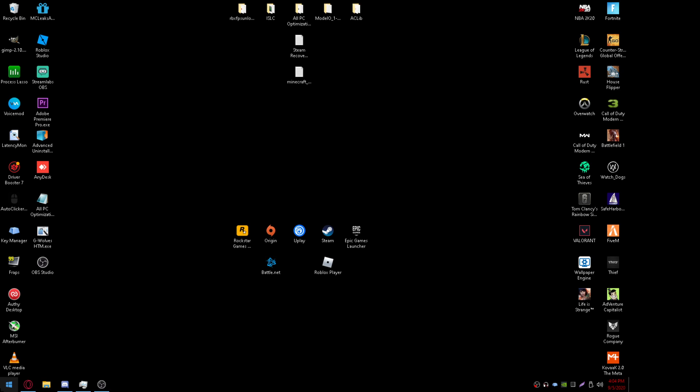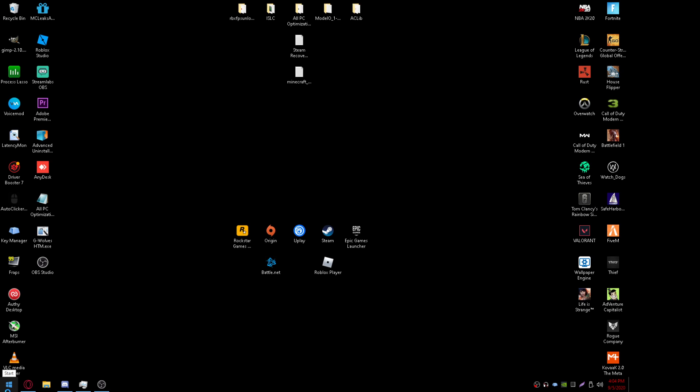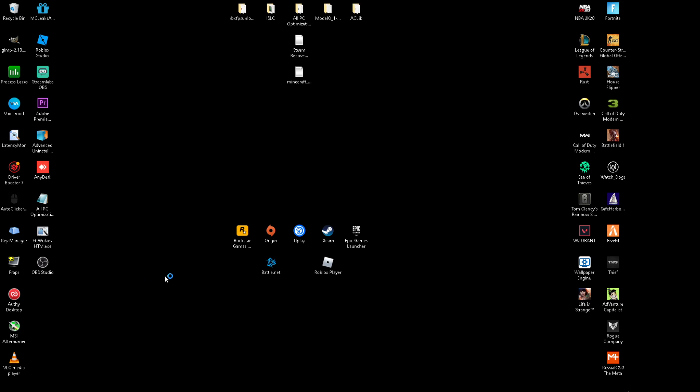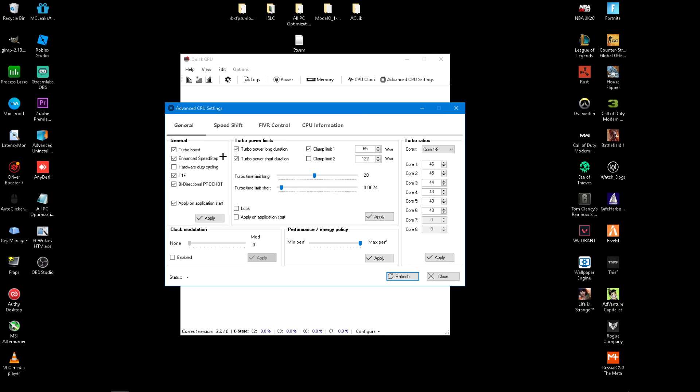And then after that setup, you want to go there on your PC. It'll bring up a folder or a window that looks like this. It will most likely take a little bit to load up. So just wait for that. And then once it loads, you want to go to Advanced CPU Settings.